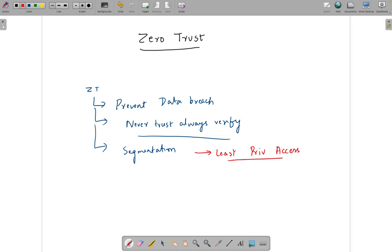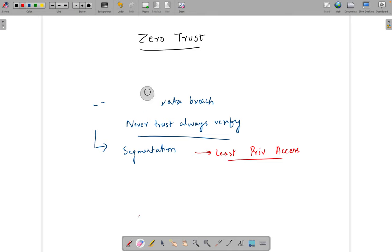Do you think zero trust is something out of the world? No — it's not a new technology. If any vendor claims they have a solution to make you zero trust overnight, don't believe them. It's a journey to get to the end state. There is no single product or single solution that can claim to make your organization zero trust.